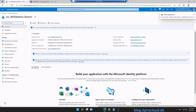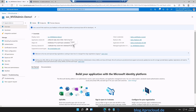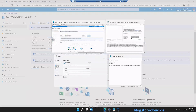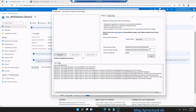What we need from the service principal is first the Tenant ID. Copy it to the clipboard, then go back to WVD Admin and paste the Tenant ID into the corresponding field.